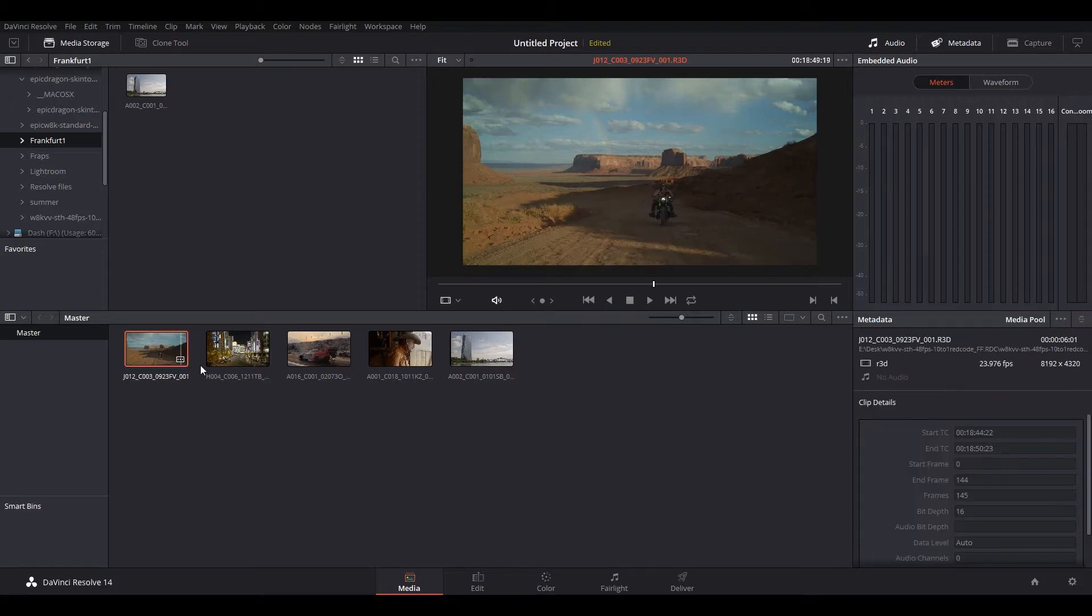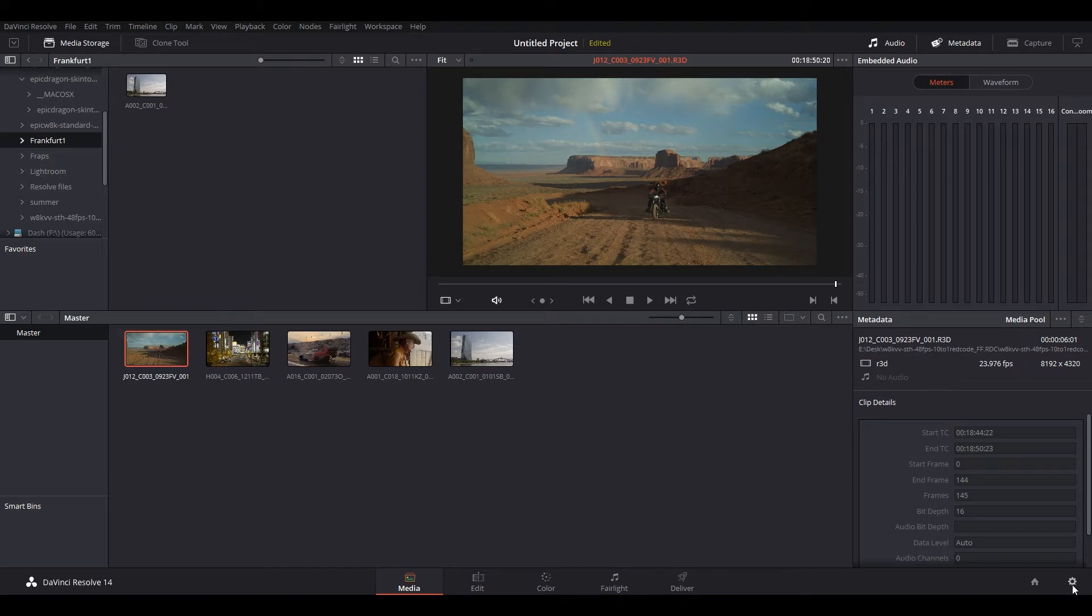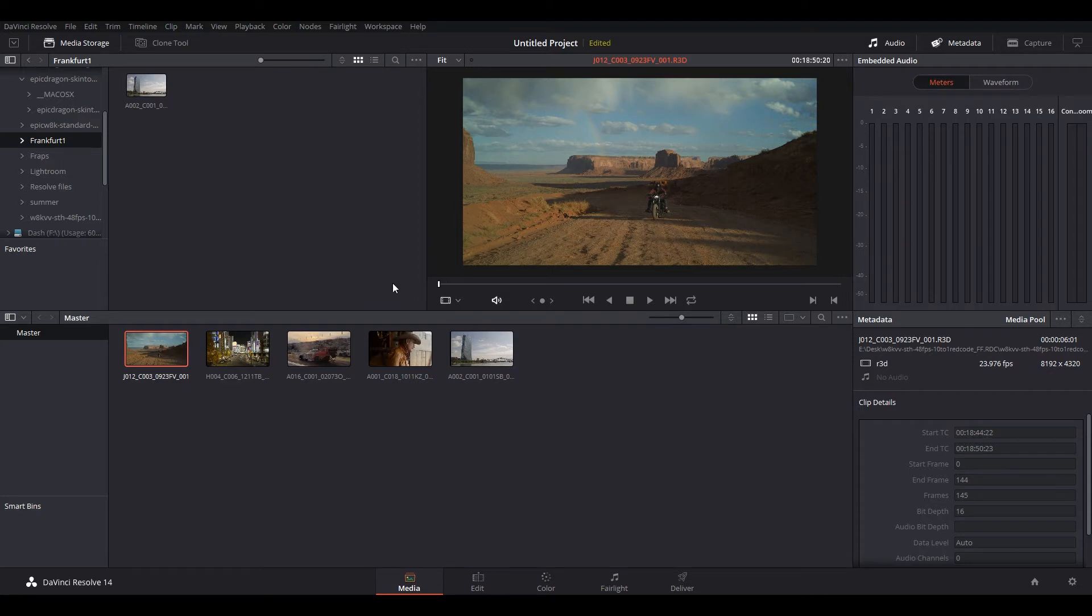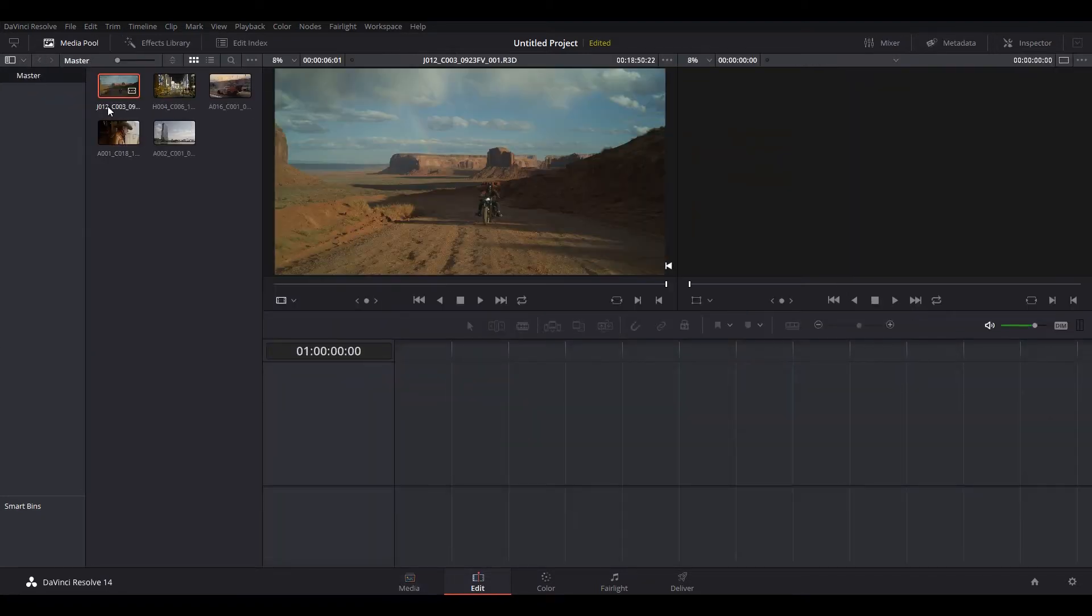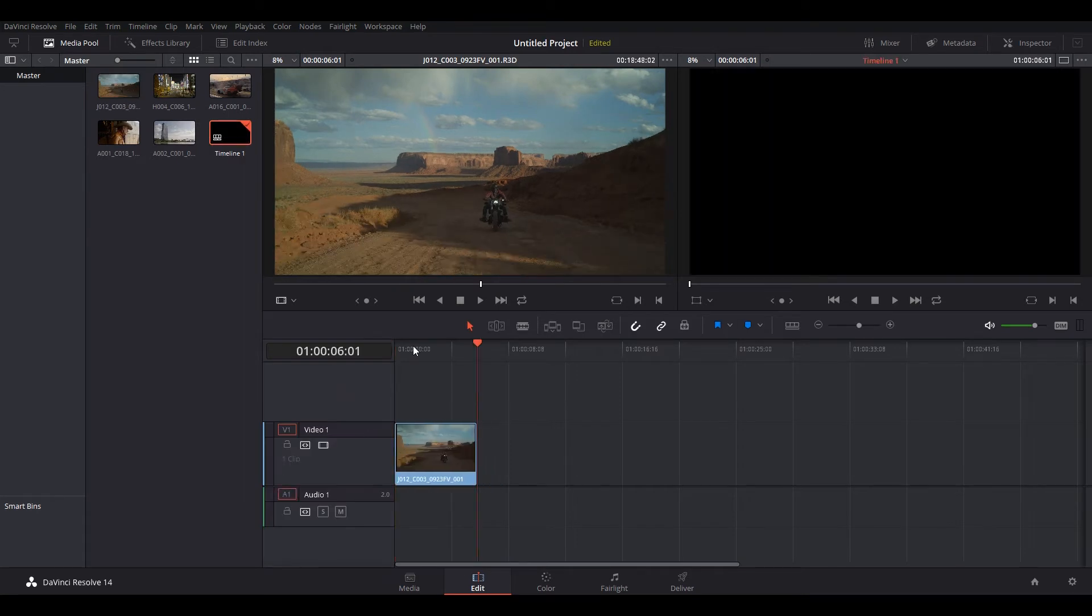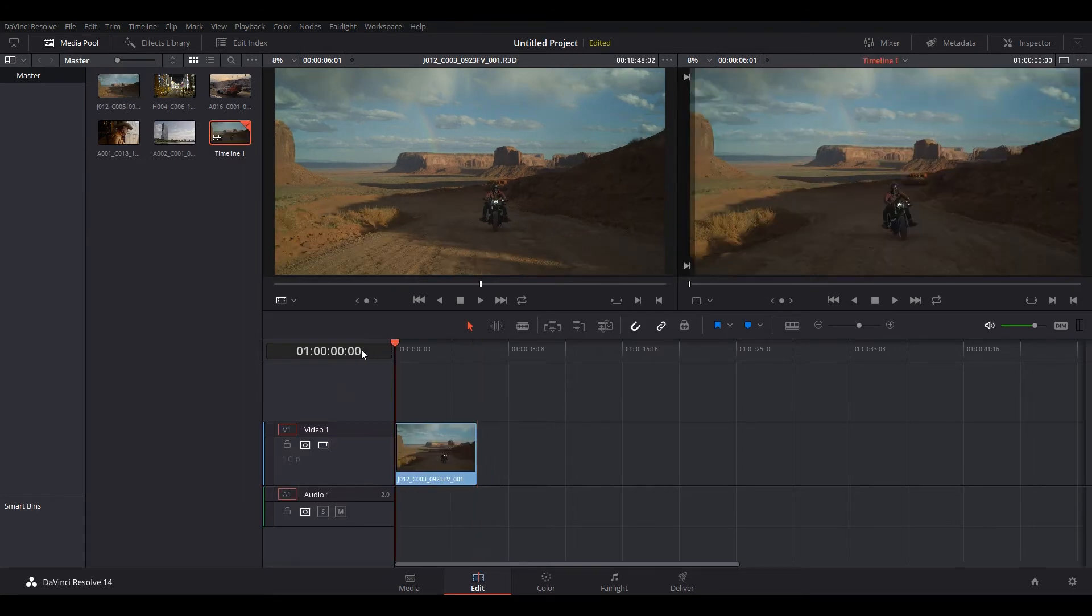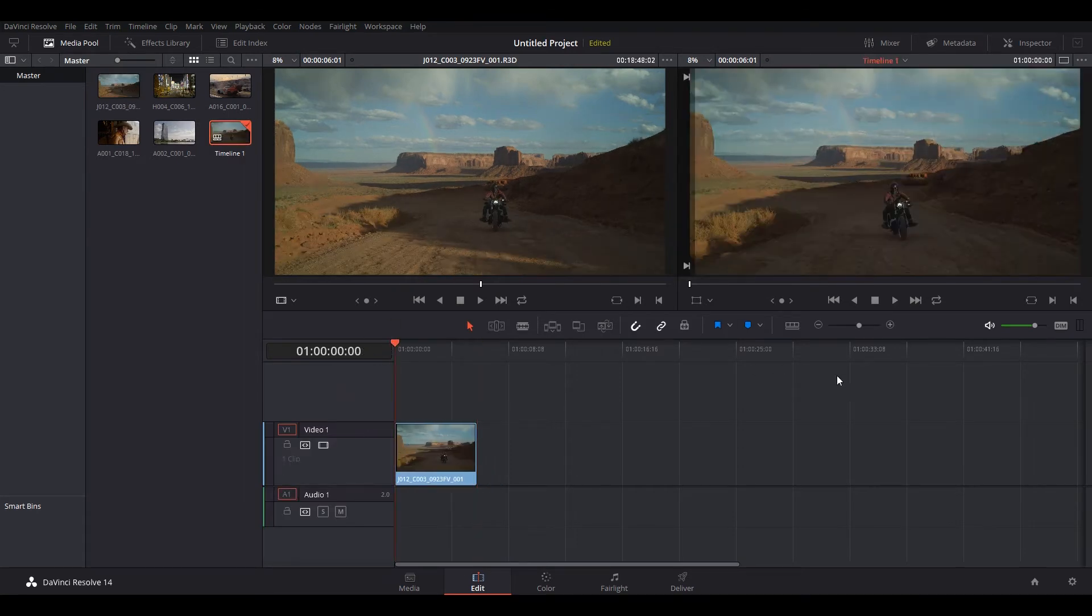So I have it loaded here, and we're going to take a look at our setting, 8192 by 4320. I'm going to have it go to edit, already drag and drop it there. We're going to drag and drop in our timeline now. Press rewind, and we're going to press play.